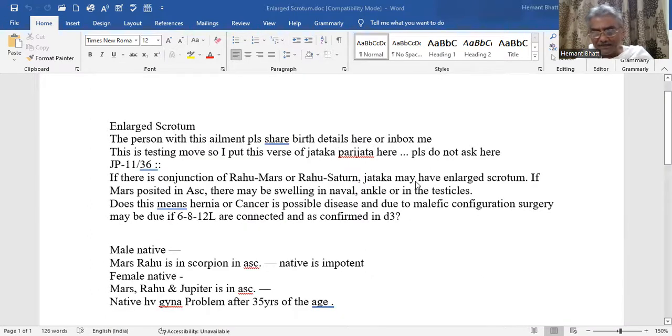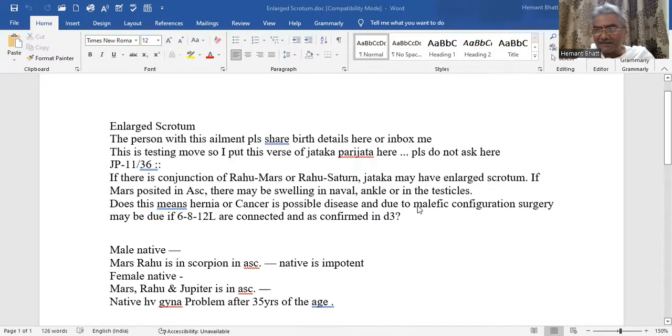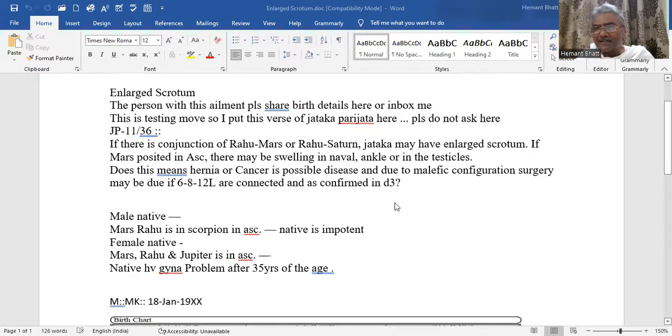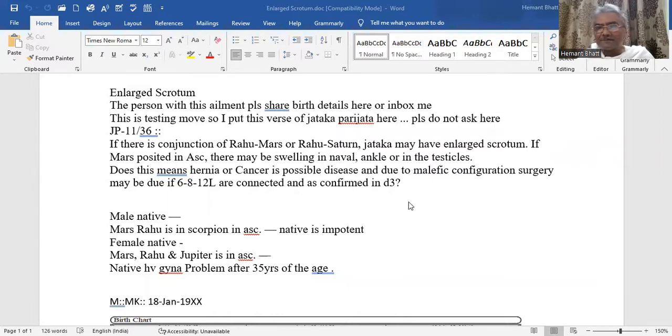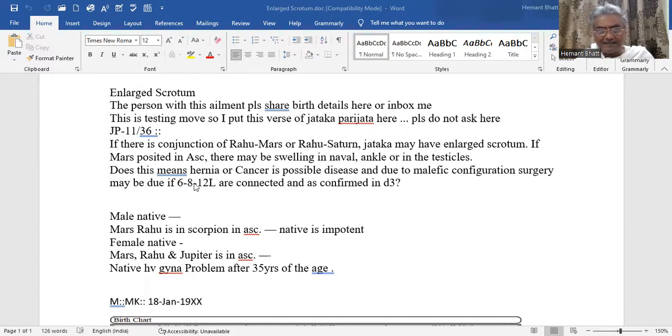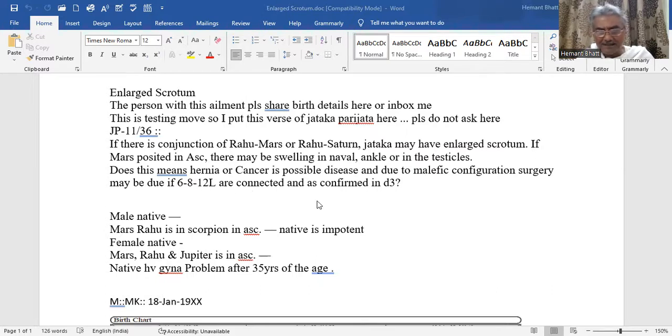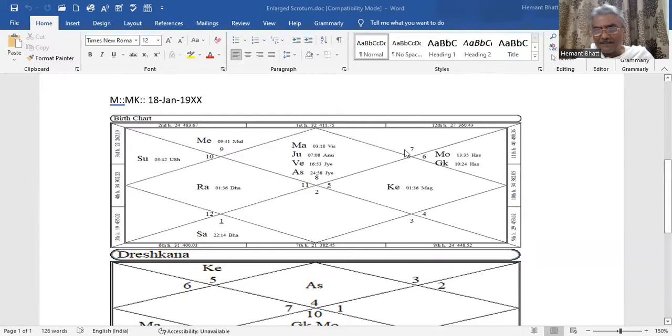You may keep it in mind. Don't forget it. We have to see it in D3. Sixth, eighth, twelfth houses. There is multi-concerned houses.